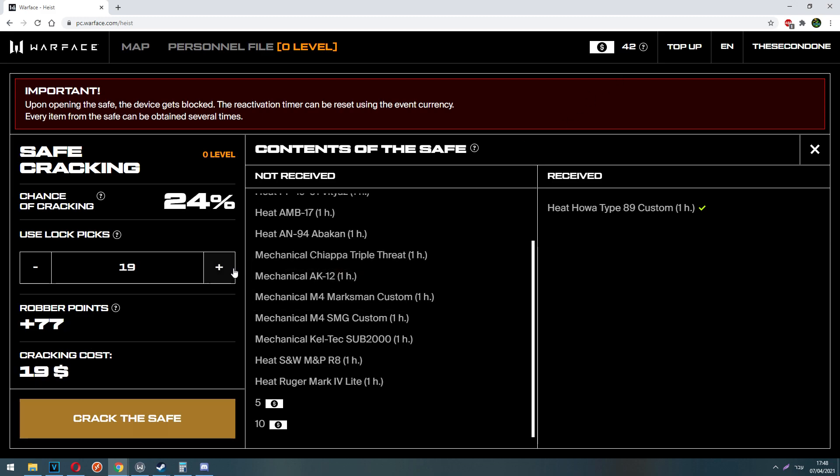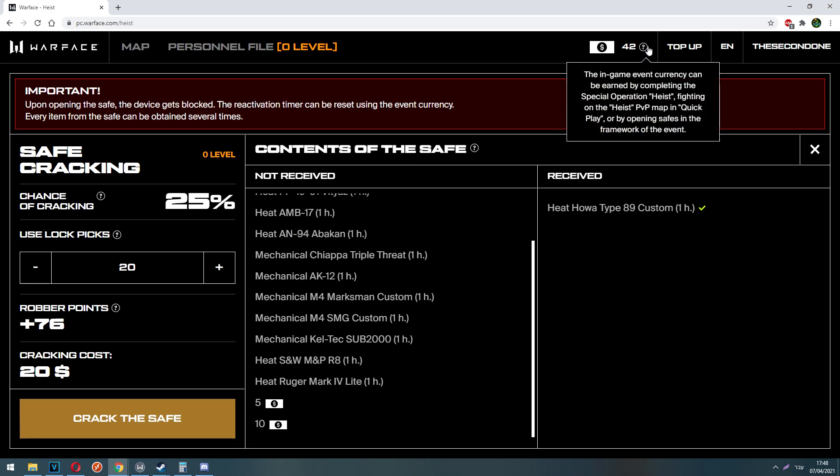But there is another question, how do you get those event dollars, is it free? So I am going to tell you yes, it is. All you have to do is to play the heist PVP map, that's Blitz basically, and the heist special operation.